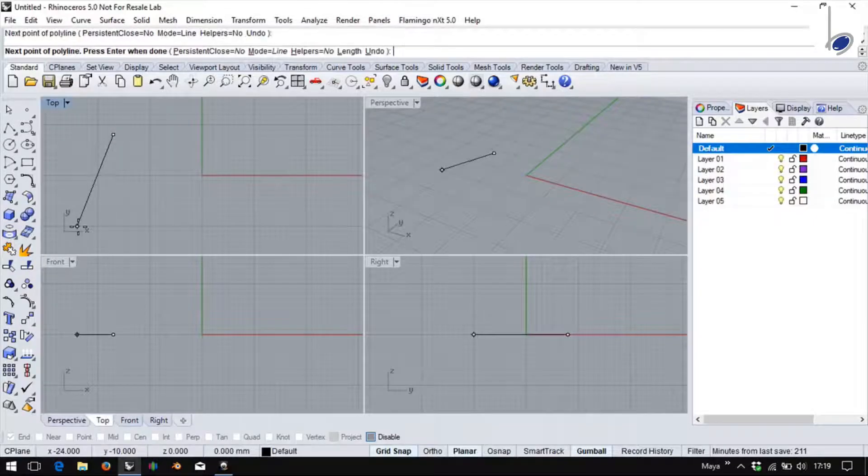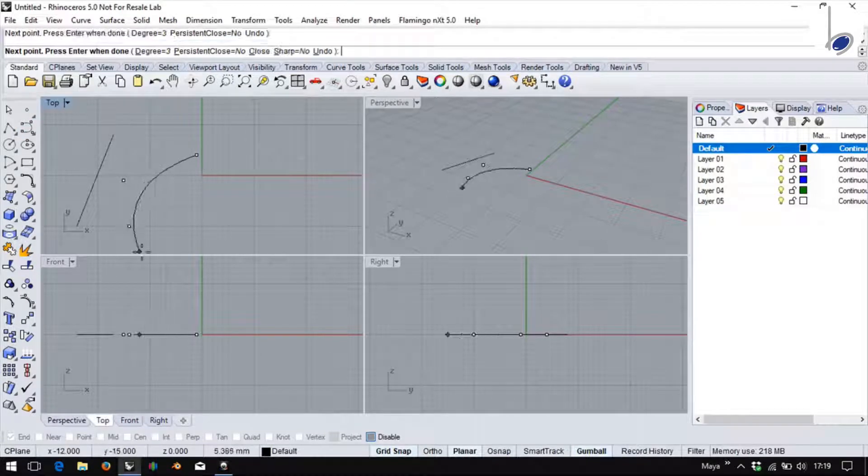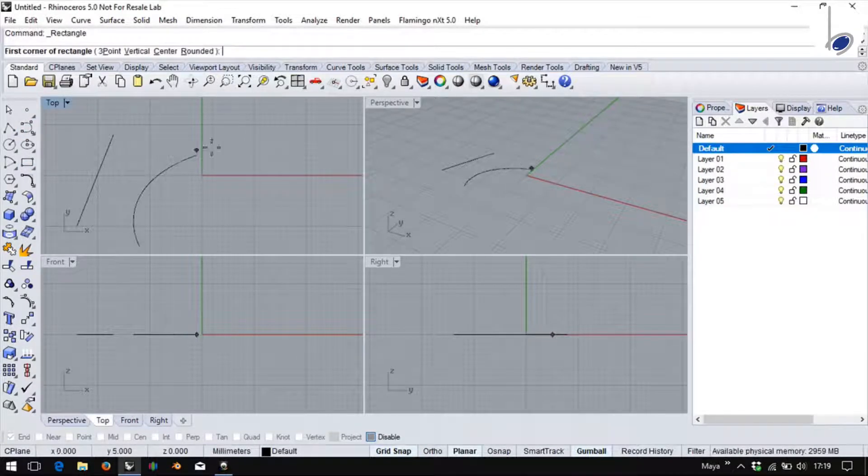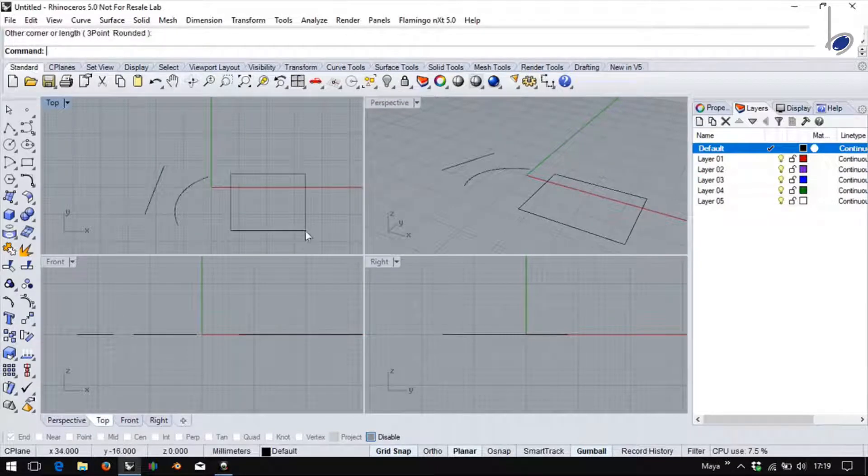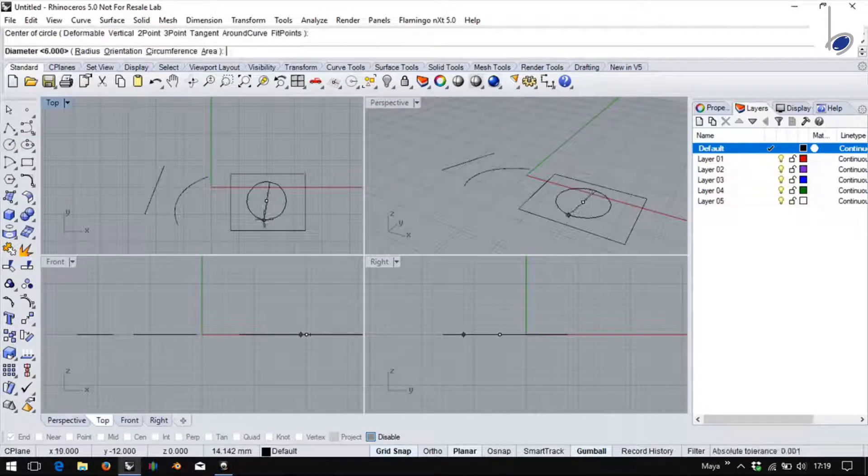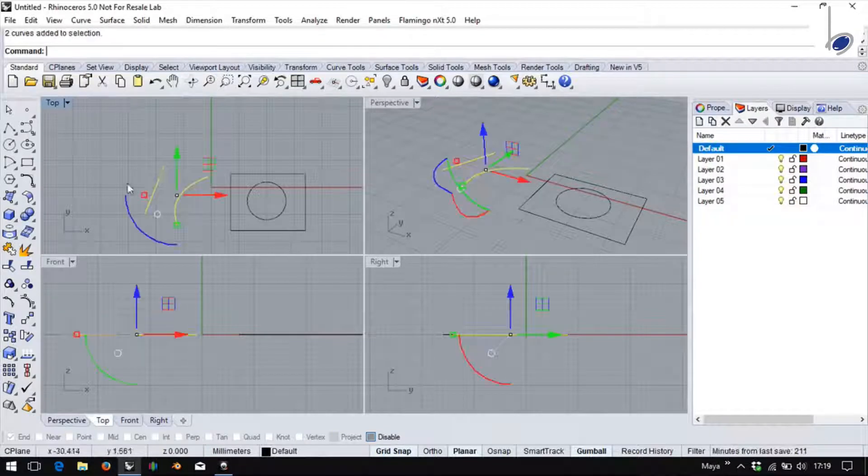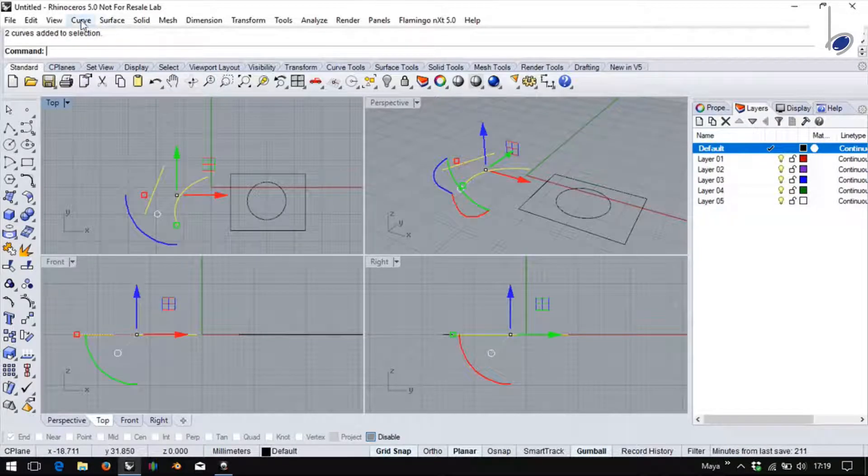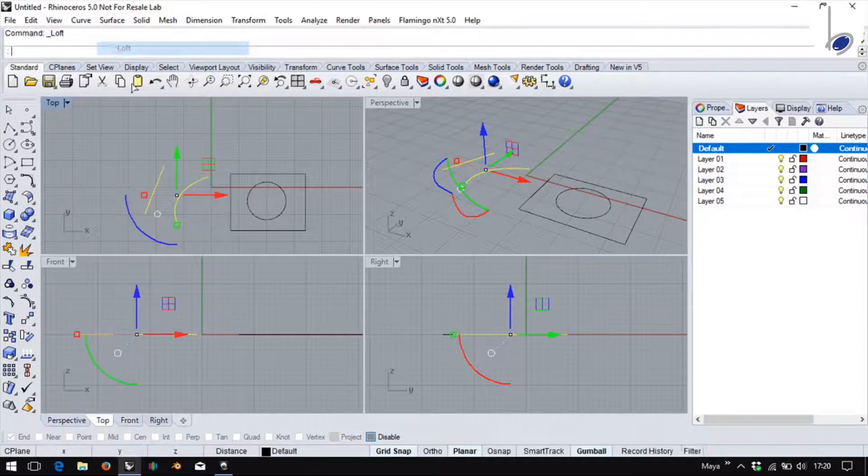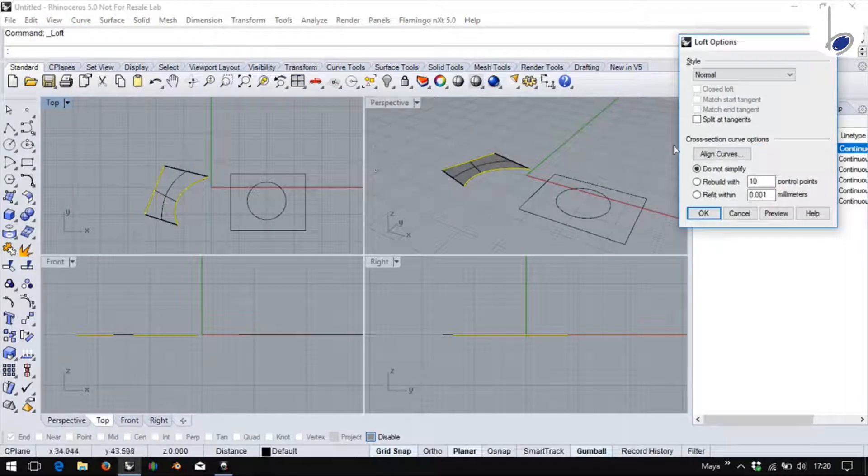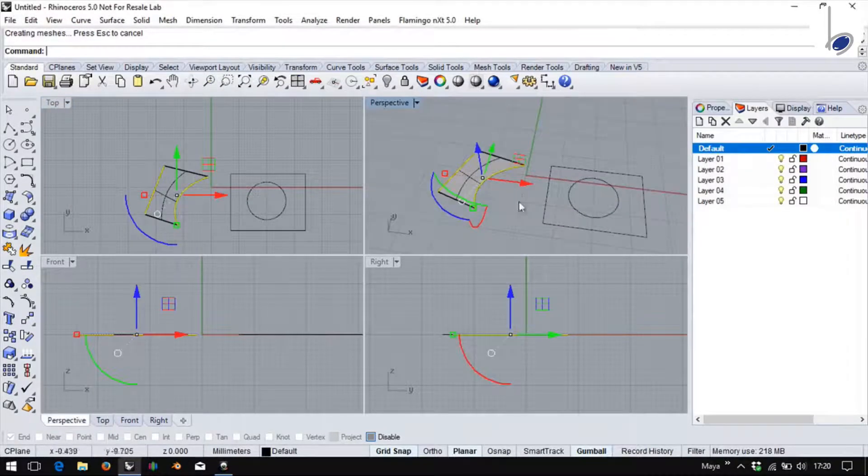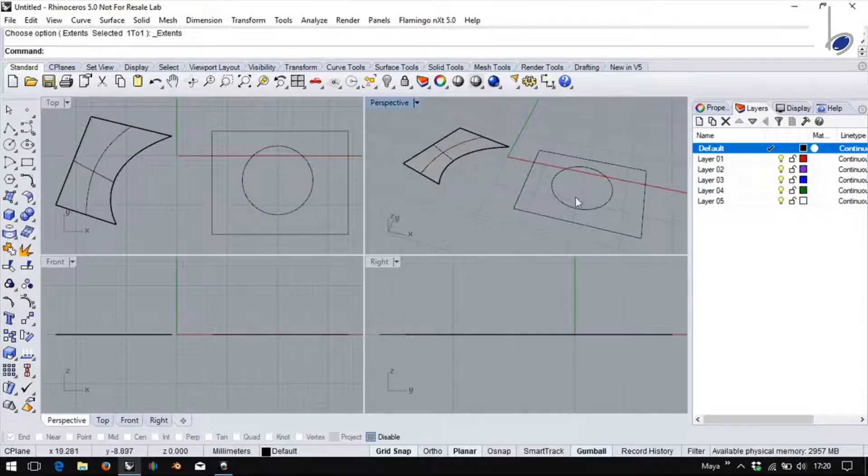For this I am taking two open curves and two closed curves. If I go to surface, loft and select these two, I get a surface in between.